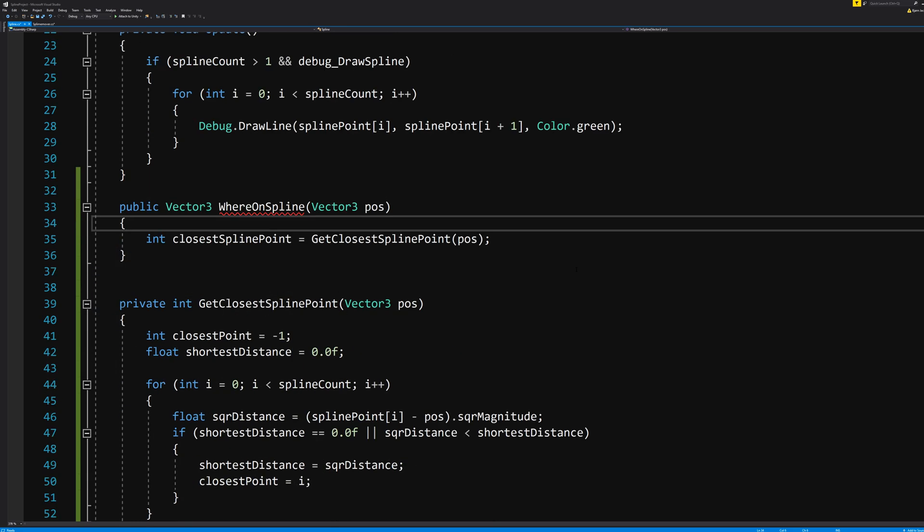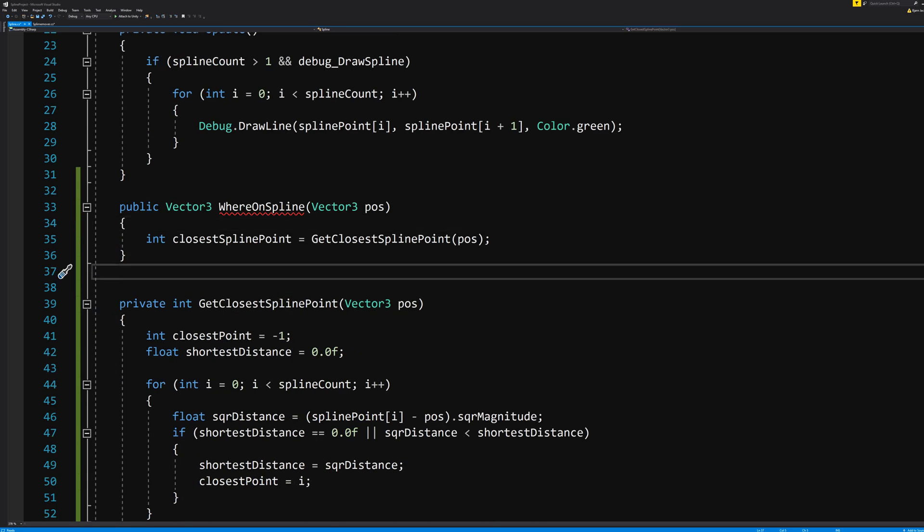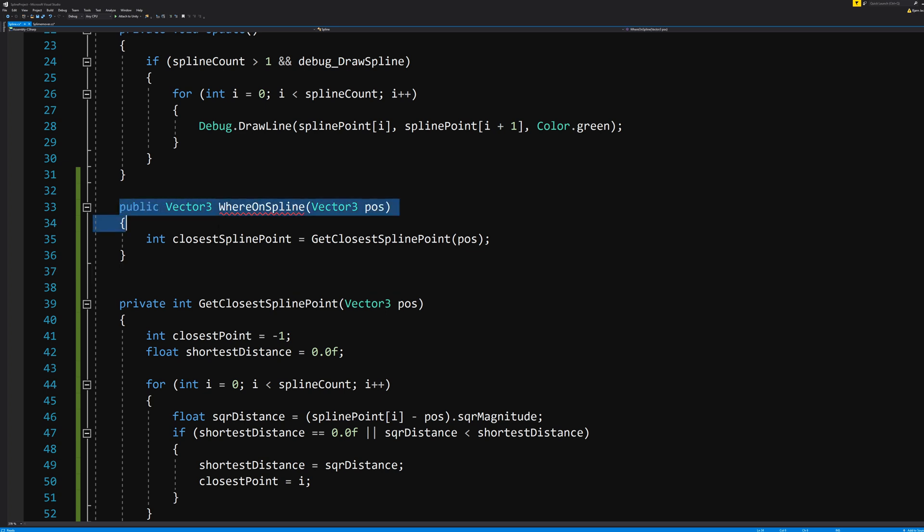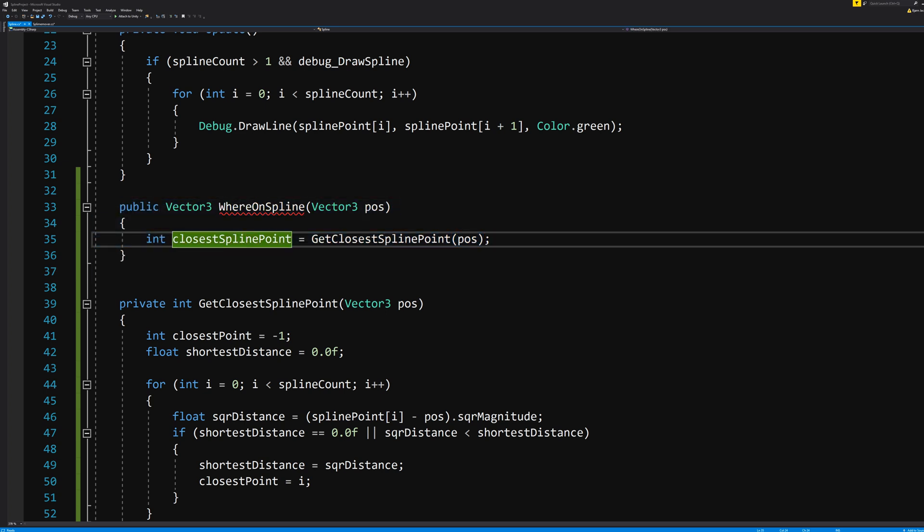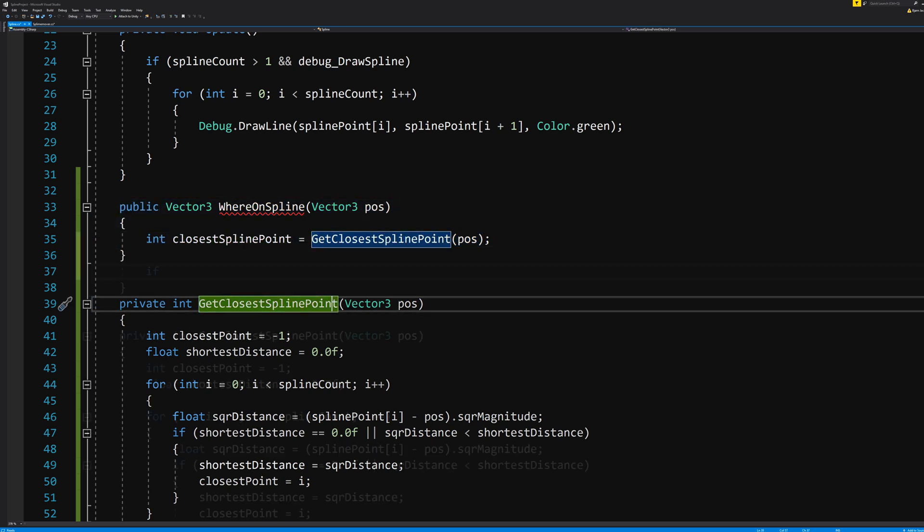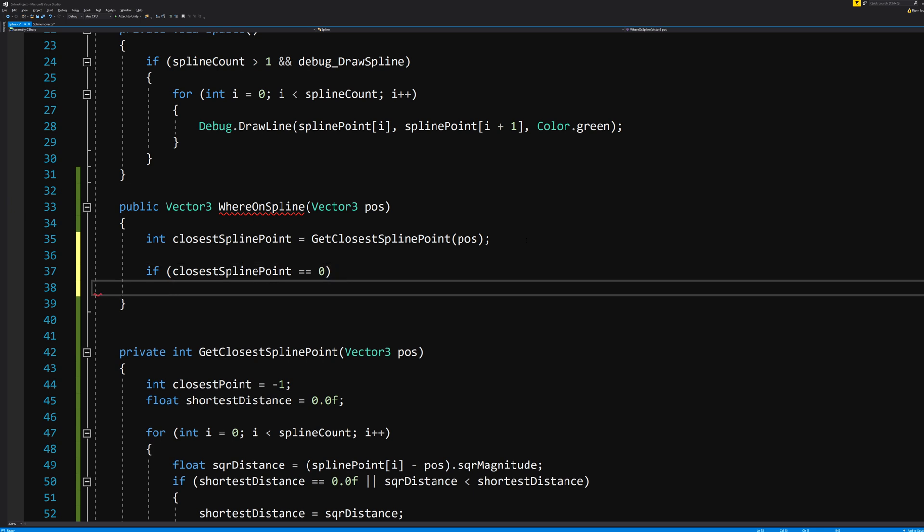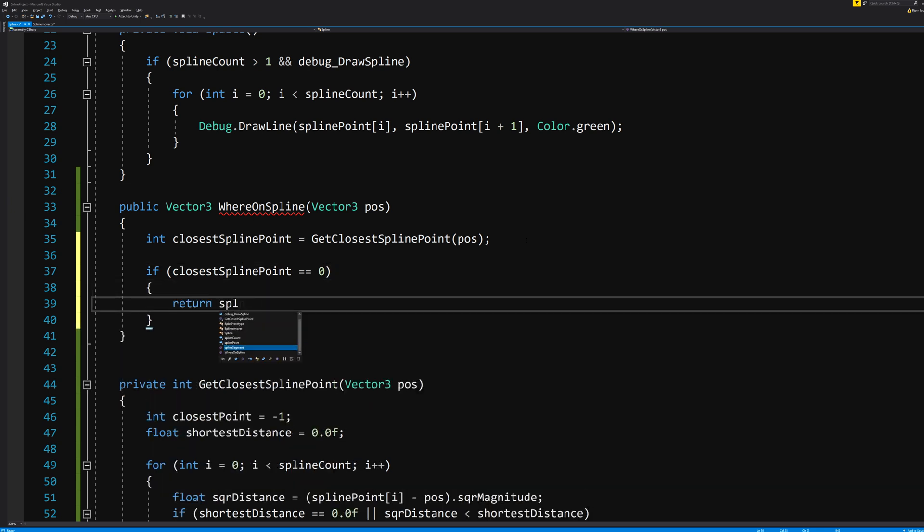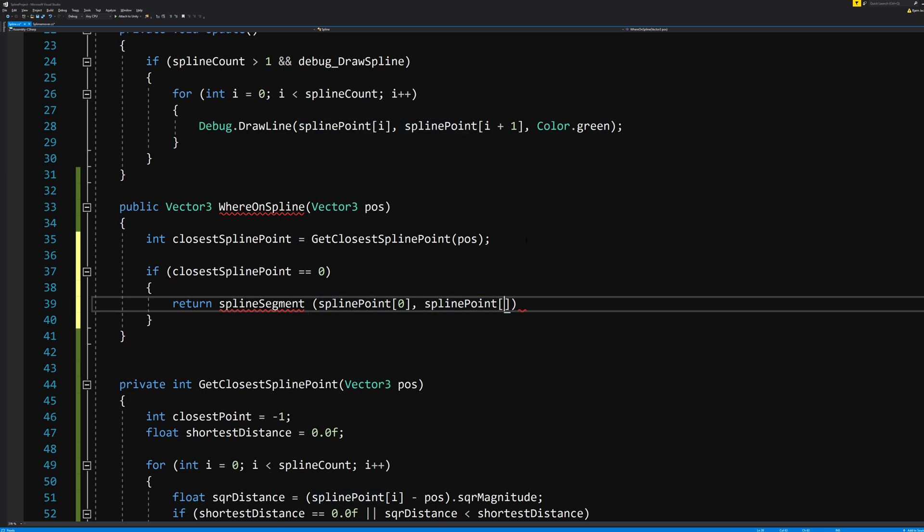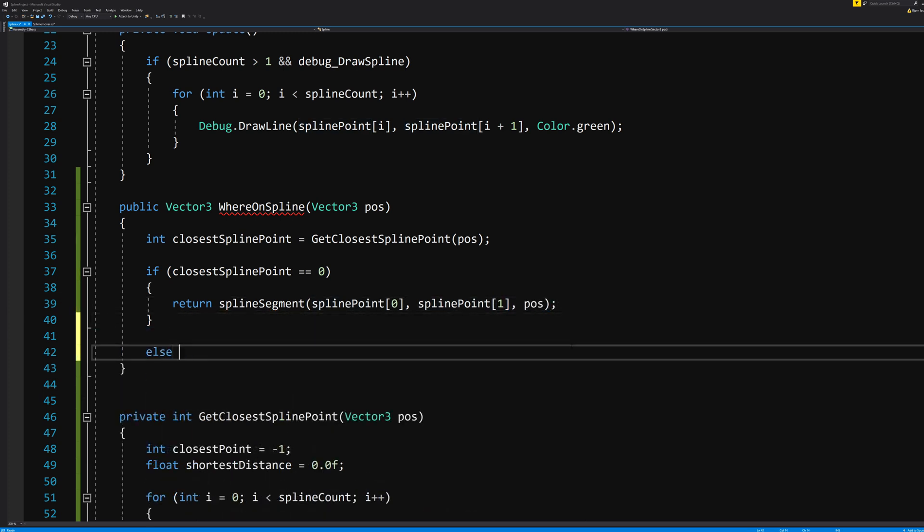Remember we had this closestSplinePoint figure out what was the closest by doing the math down here. Then if that value is 0, WhereOnSpline becomes SplineSegment(splinePoint[0], splinePoint[1], position).